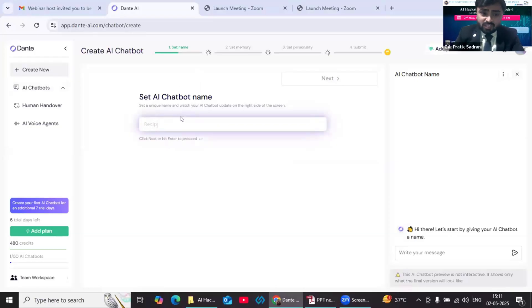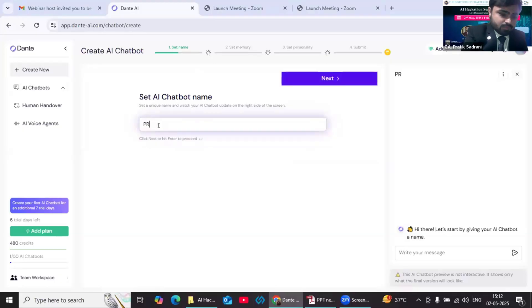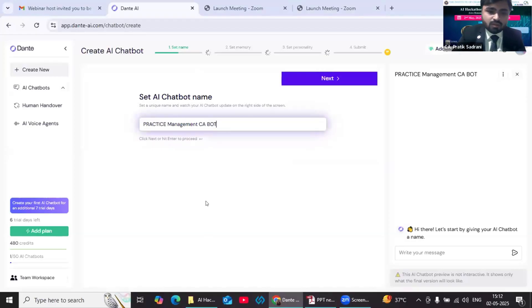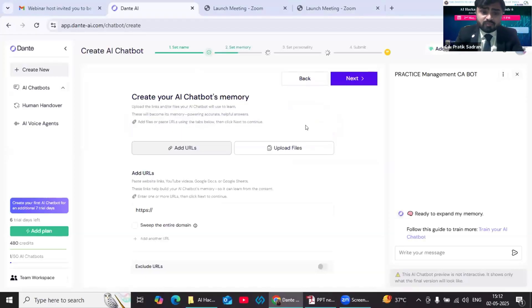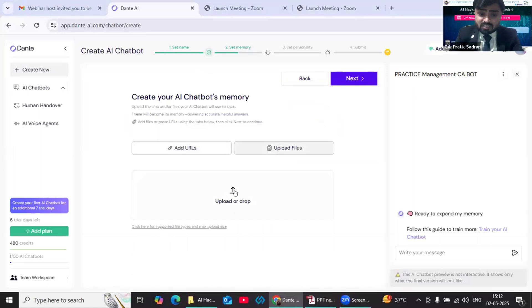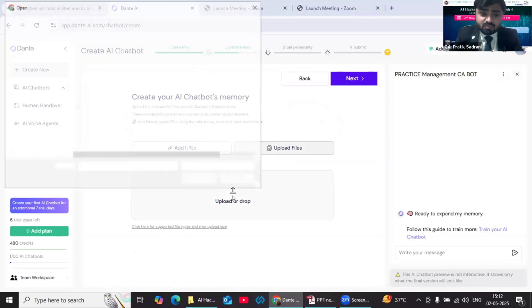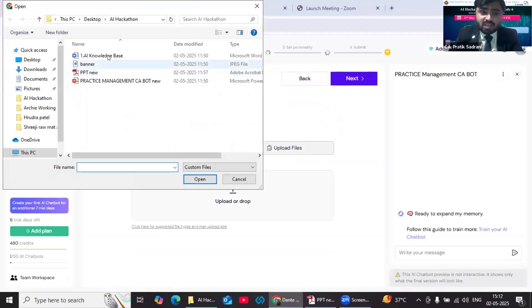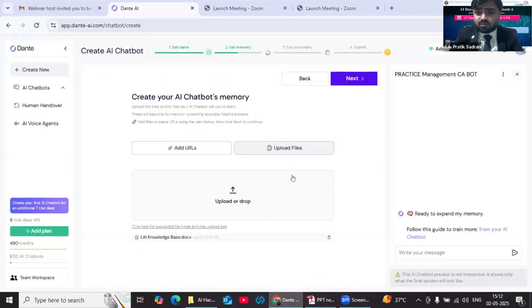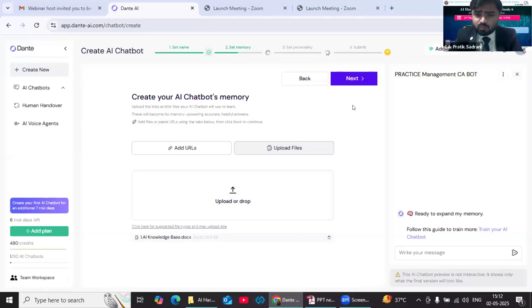First, we need to name our bot. Say I am giving the name Practice Management CA Bot. Now in the second step, we need to give the memory to our bot. This memory is the brain of our AI chatbot, on the basis of which this chatbot is going to give the answer. This knowledge base can be in any form like we can have a Word file, we can have URLs, YouTube, or any other file you can use for giving the knowledge base.